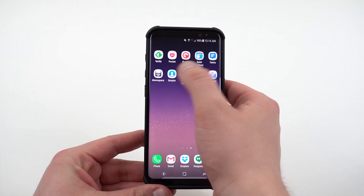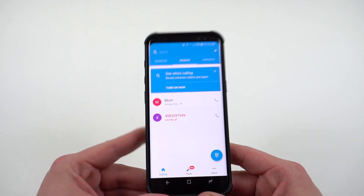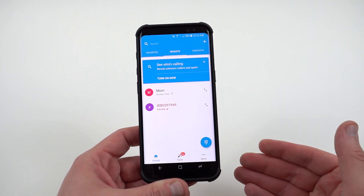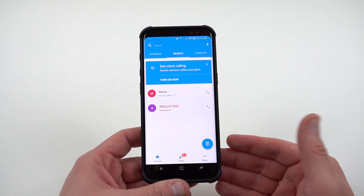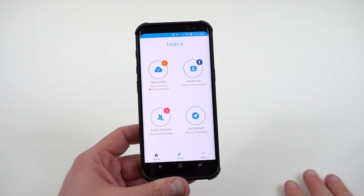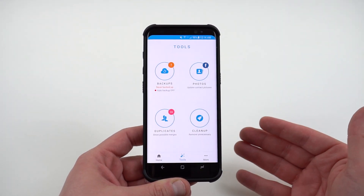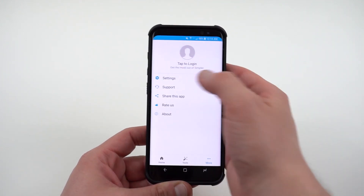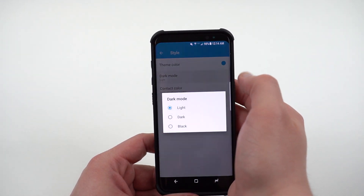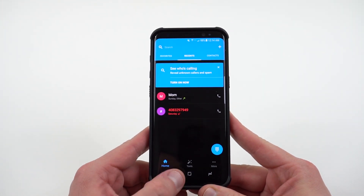The next app is Simpler Contacts and Dialer. This is an app I actually used for quite a while back before Samsung improved their overall experience in the phone and dialer app. One thing I like about it is that you have everything nice and organized. It also does a good job with tools like backing up your contacts and photos, getting rid of duplicates, and removing unnecessary contacts from businesses you no longer use. And of course it has a nice dark theme — going into Style you can change the dark mode to black, and then it looks really slick on the Galaxy S8 in addition to having all those other features.